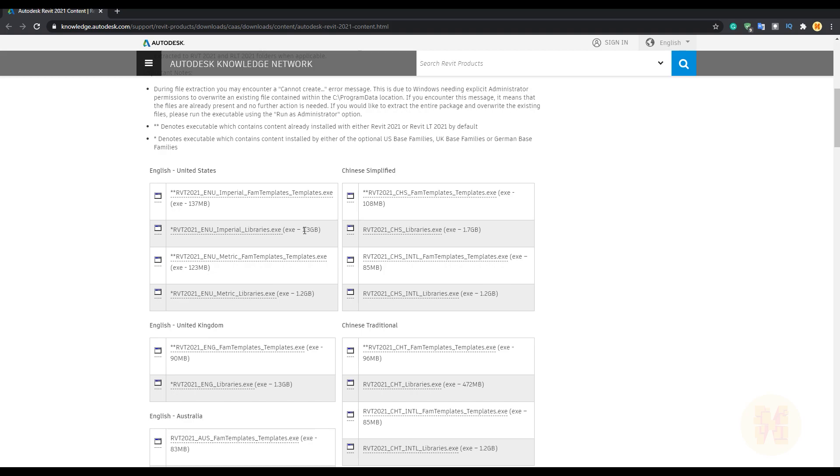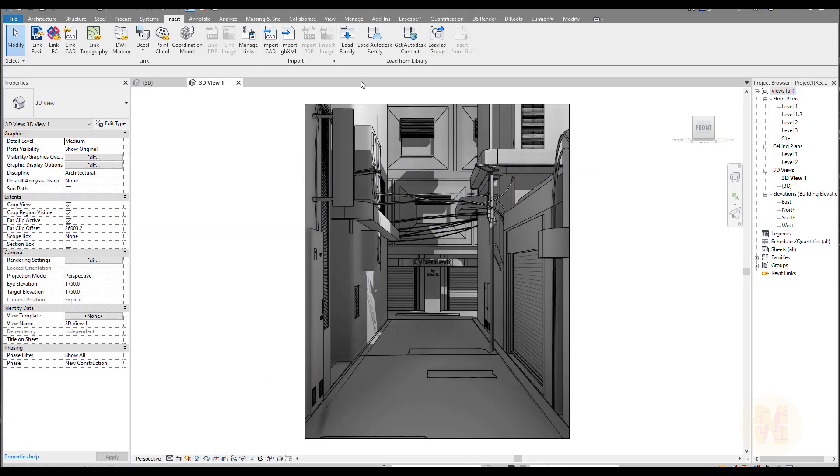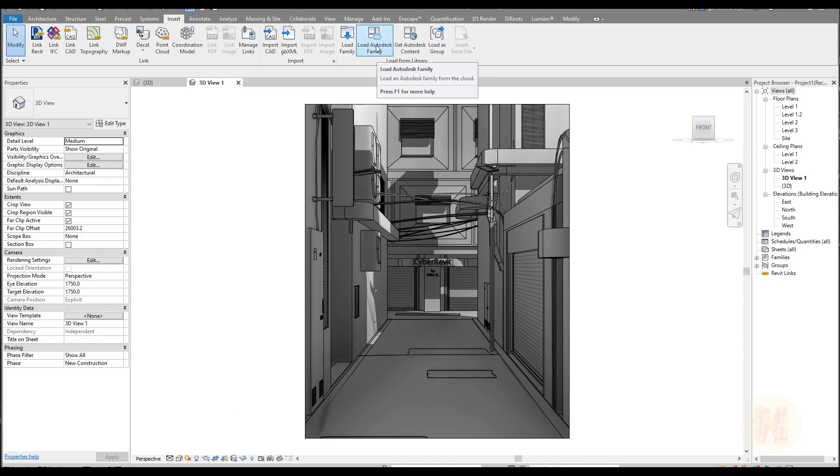It's pretty, pretty much. But if you don't need, for example, such a big library, for example, you need only some specific things, this is a really nice thing to use the Autodesk load family from the cloud.